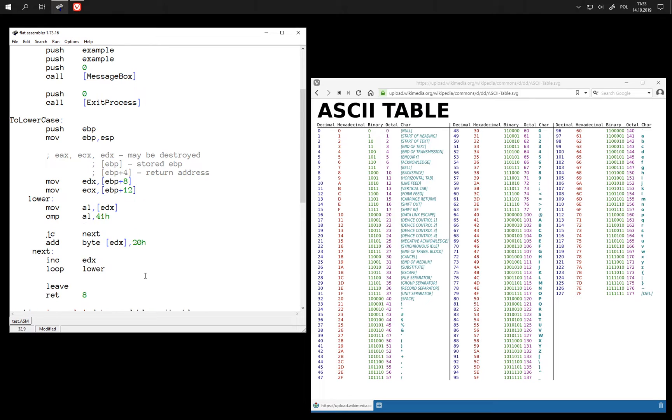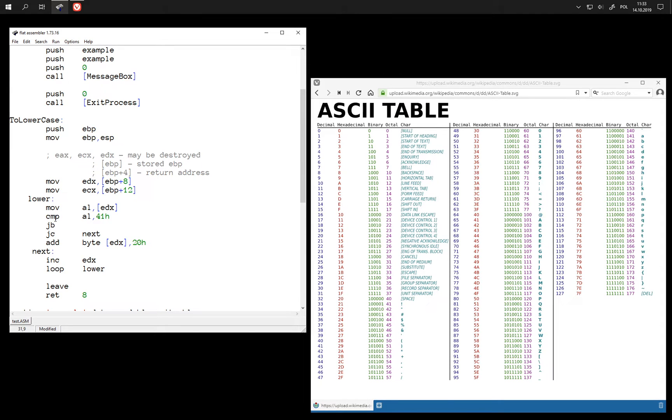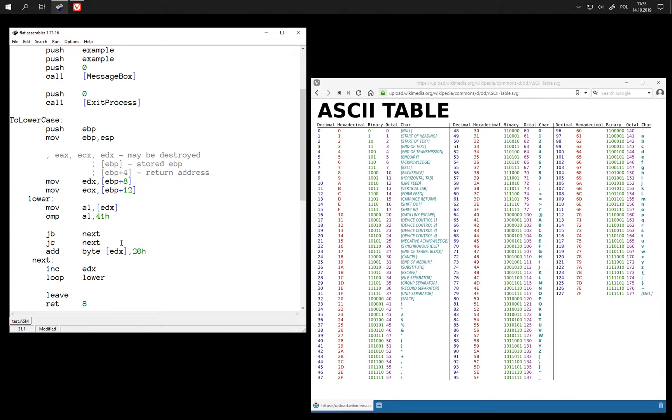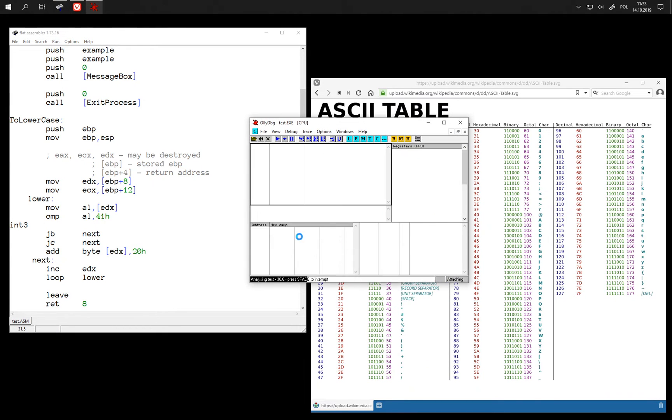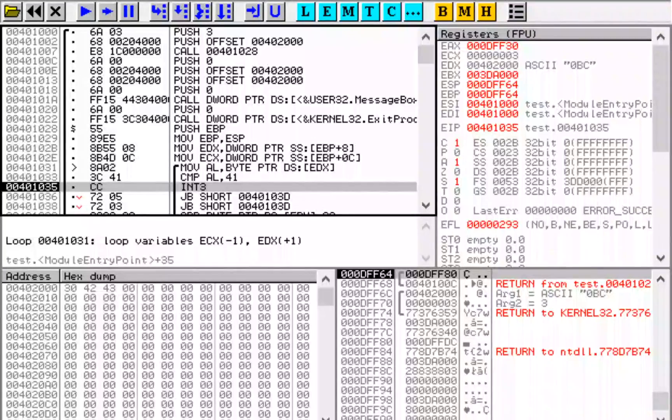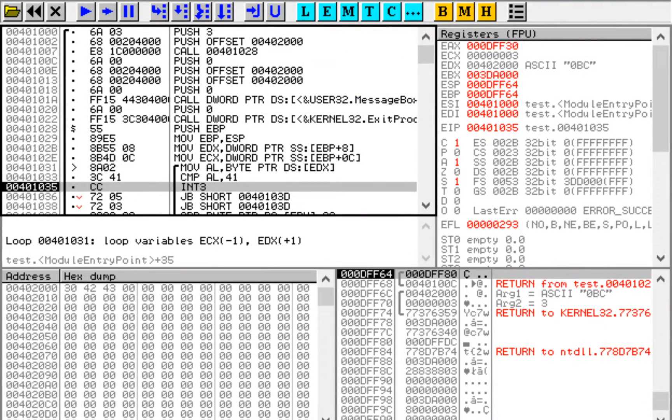And also this jump if carry has an alias, another name: jump if below, which is intended to be used with this compare instruction, just for readability. Let's take a look in debugger. You can see that they are indeed the same instruction, JB in both cases.